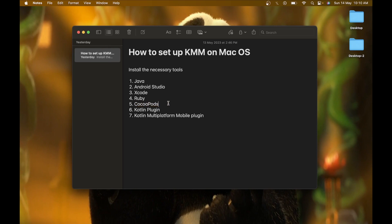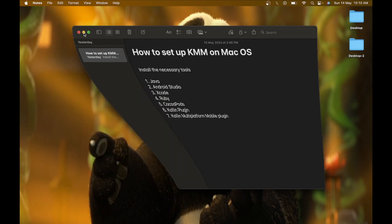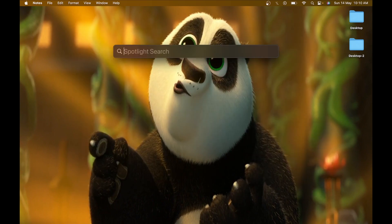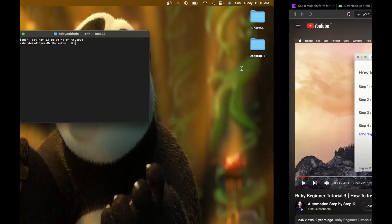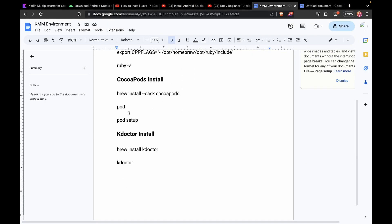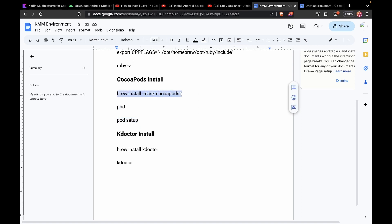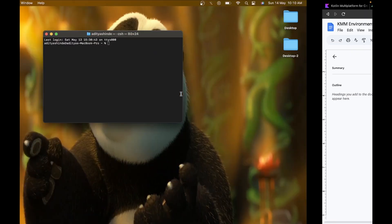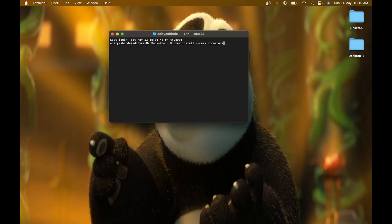After installing Ruby, you just have to install CocoaPods. To install CocoaPods, open your terminal and enter these commands — links will be in the description. First, run the command: brew install cask cocoapods. Brew will automatically install CocoaPods on your macOS.